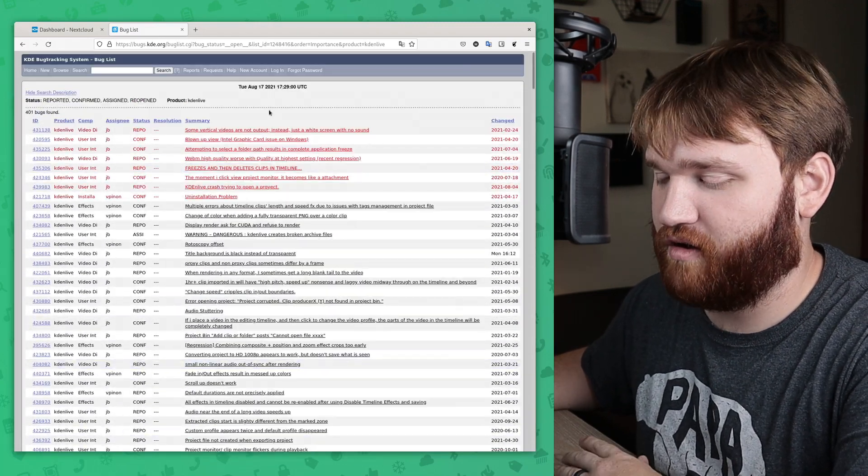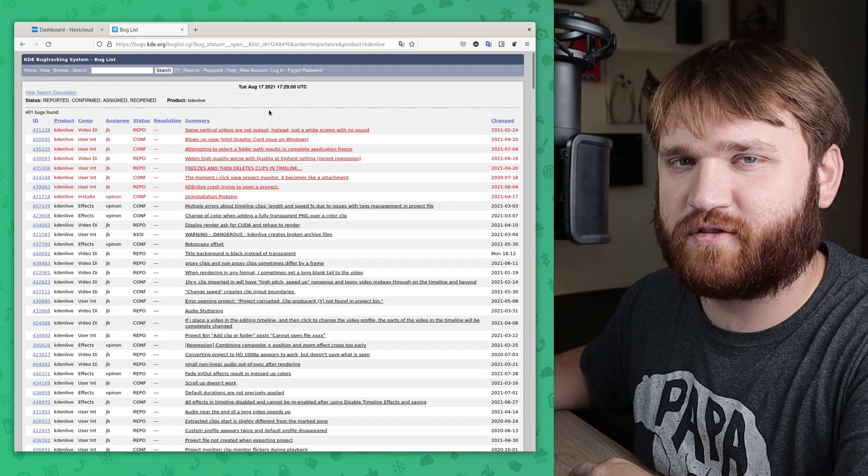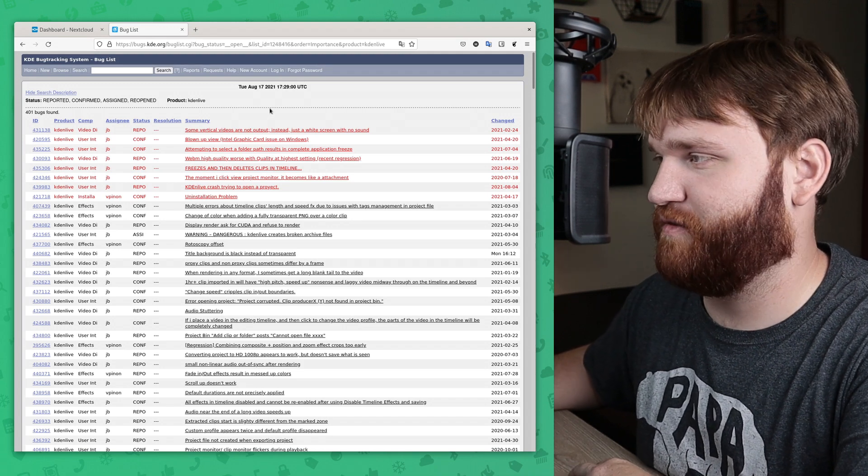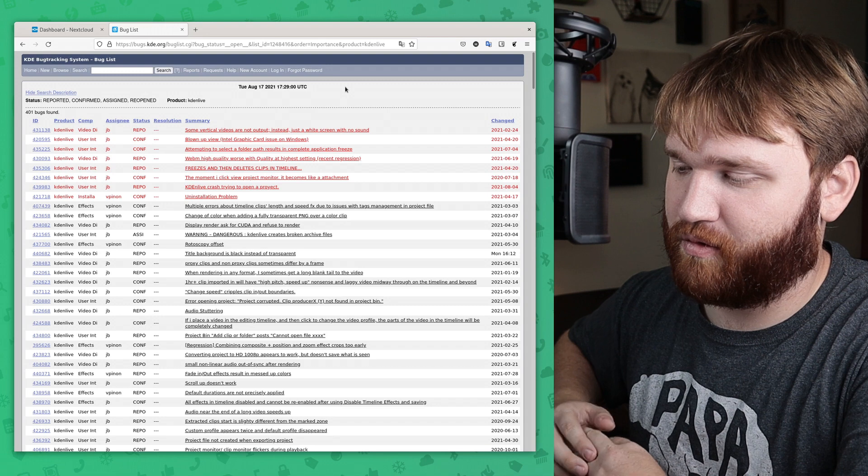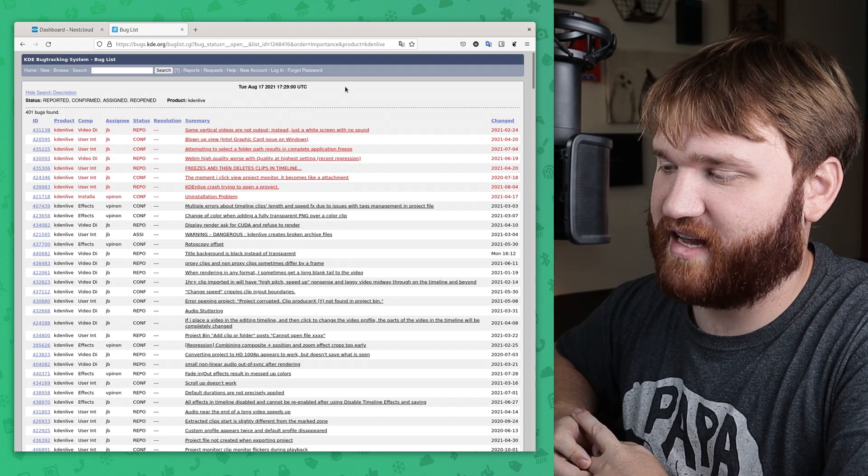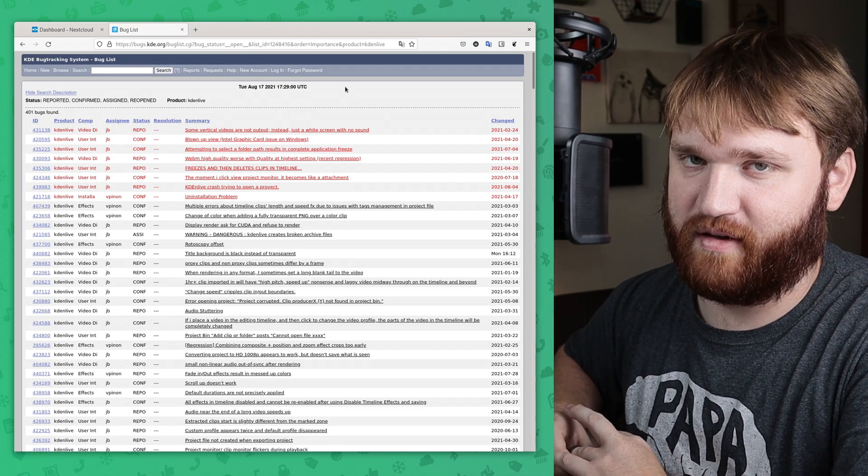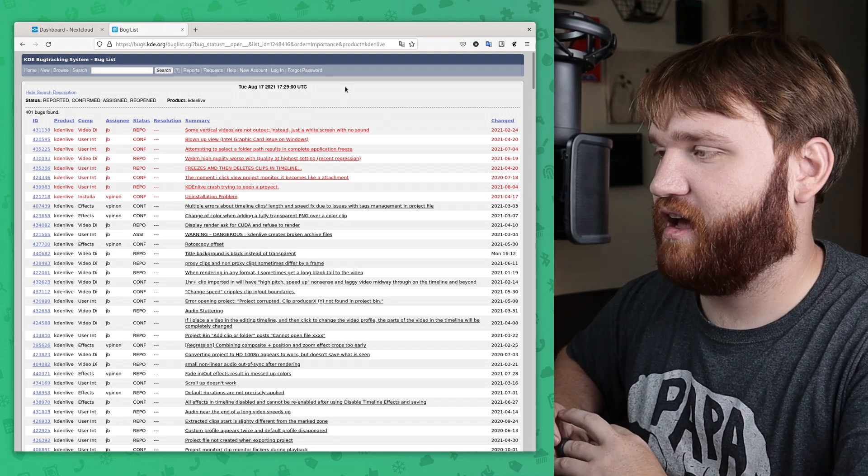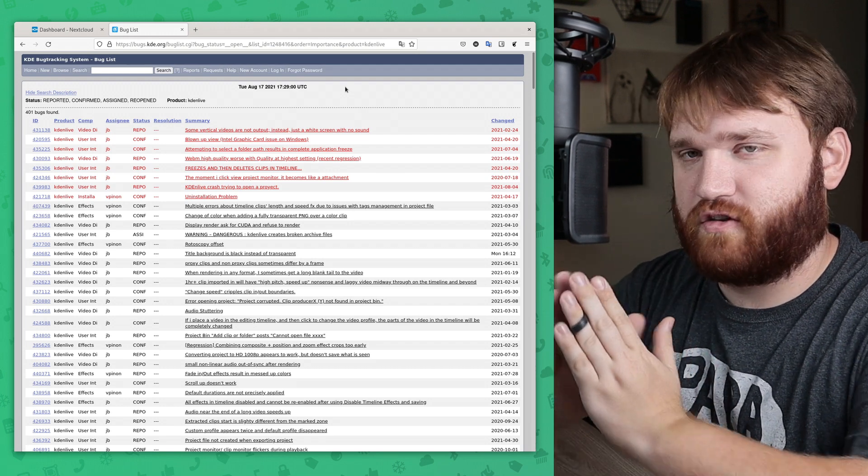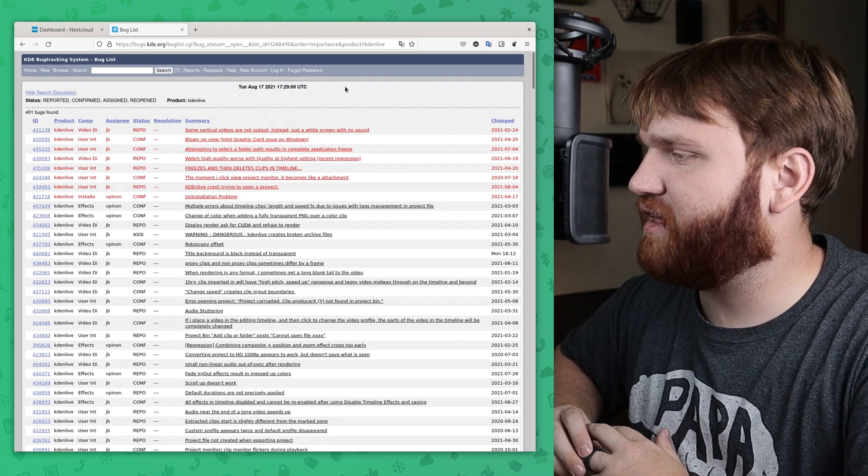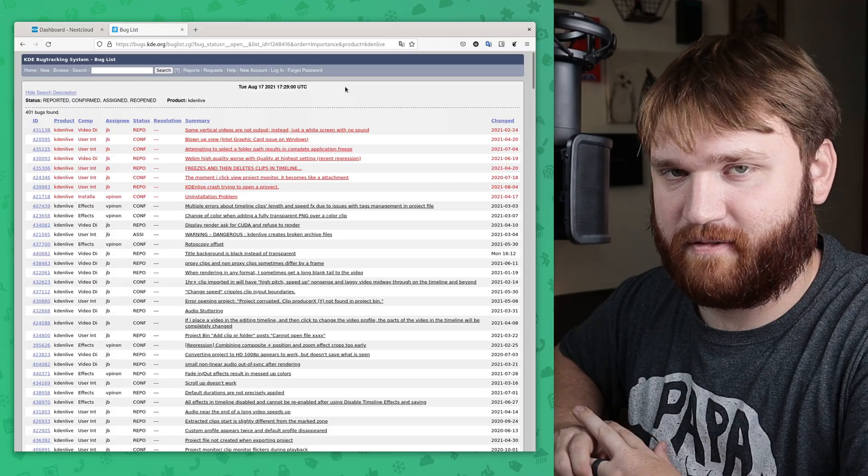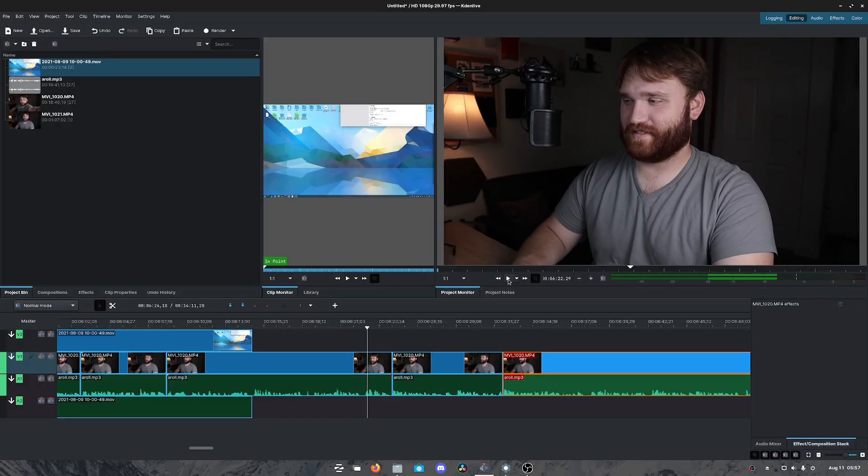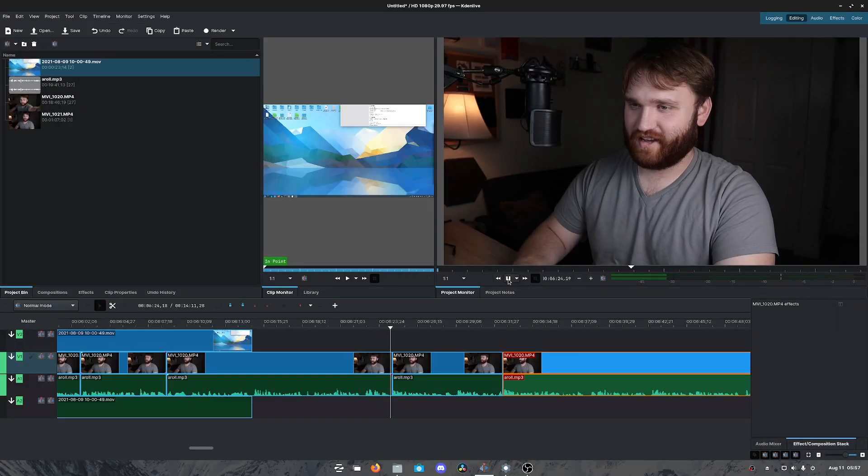These are all the bugs in Kdenlive that are currently known of or that people are aware of. And I've, over the last couple months or so, have really been experiencing some of those. I'll go ahead and pull up a clip real quick here. One of the things that happens is I do a lot of cuts in my video.